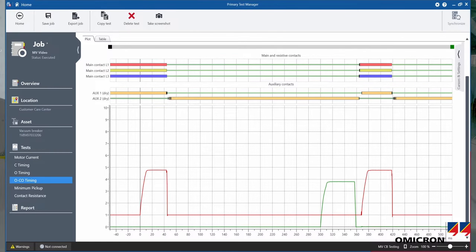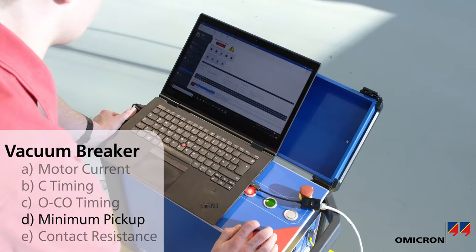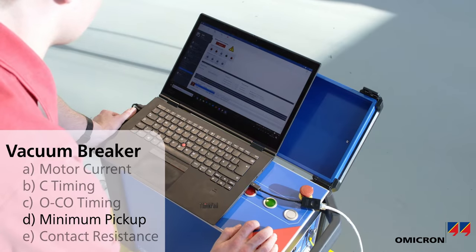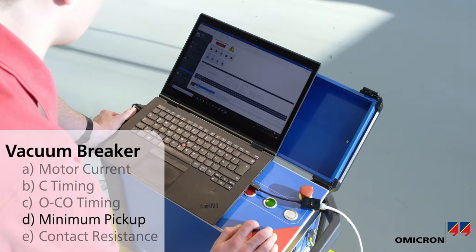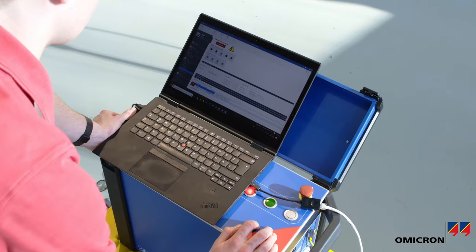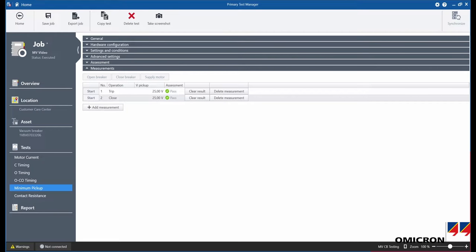In the minimum pickup test, a pulse ramp is applied to the coils to identify the minimum voltage that the coils need in order to operate.